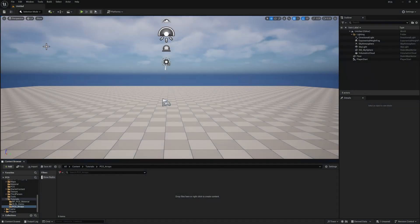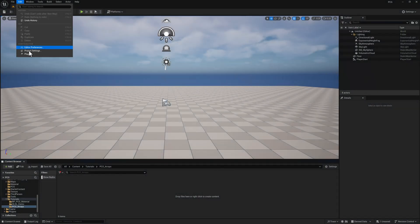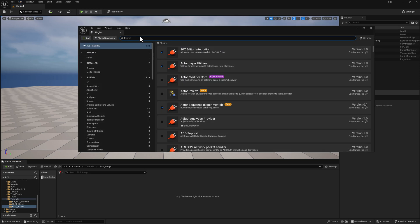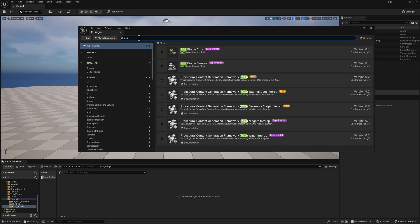Starting off here in a new basic level, go to Edit, Plugins, type PCG in the search field. Make sure you've got the procedural content generation framework plugin enabled.